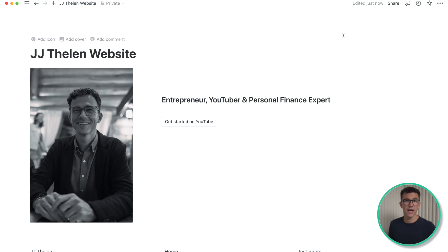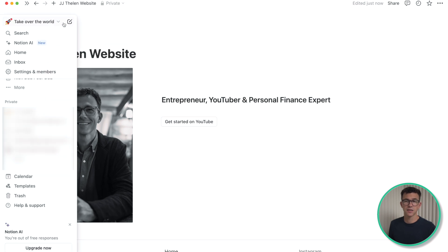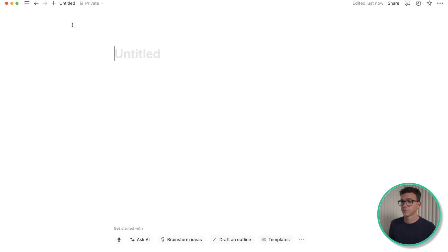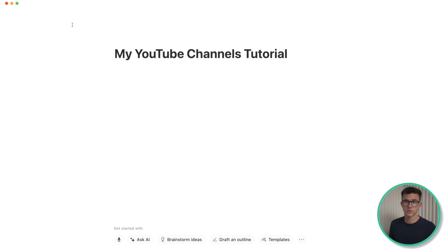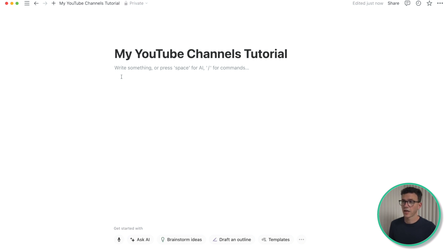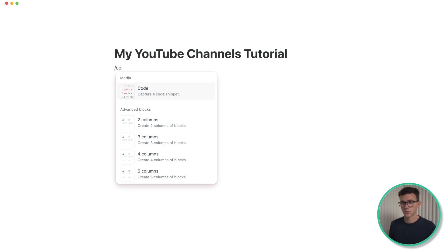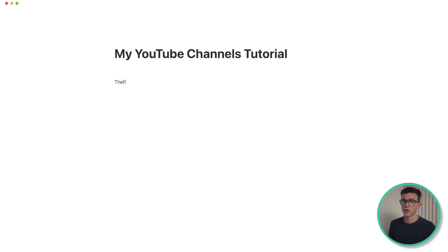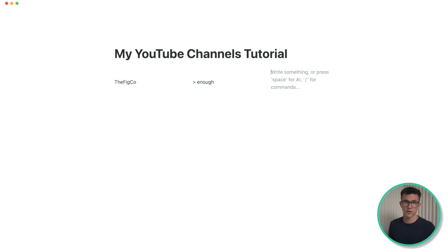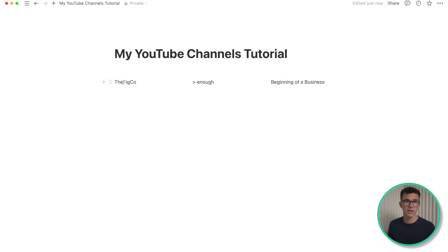With that done, let's create the three additional pages besides the homepage. To add a page along the left-hand side, click on Create a New Page and give the page a title. I have three YouTube channels, so I want to add three columns — a column for each one. In each column we'll have a YouTube video, a link to the channel, as well as a description. I'll add an empty line at the top where the video will go, and then add the name for The FIGCO, Greater Than Enough, and Beginning of a Business.